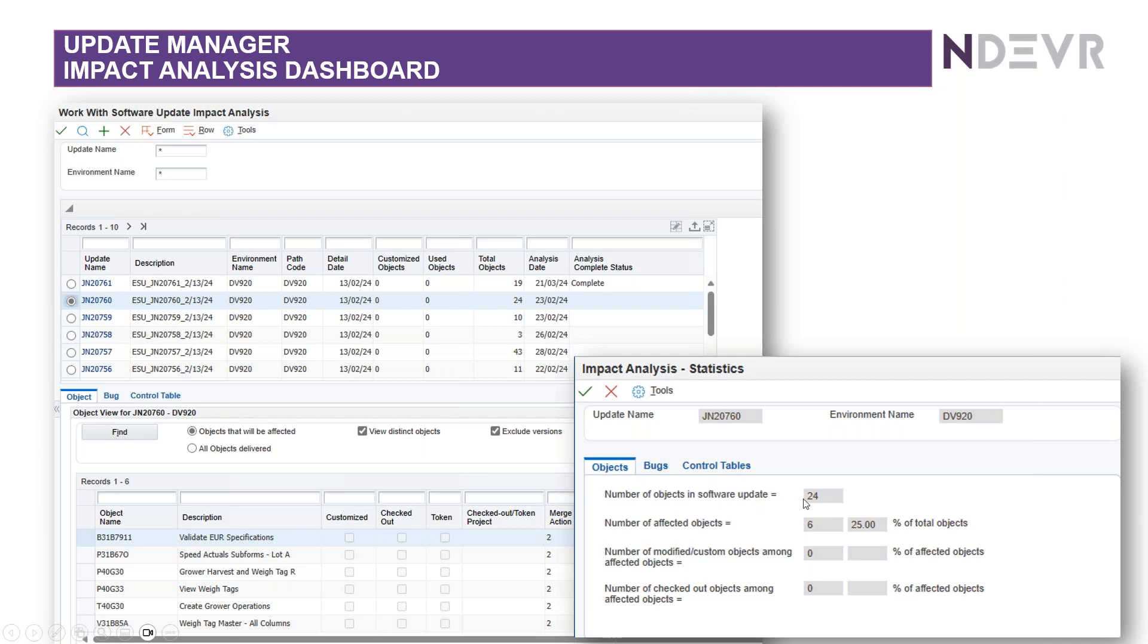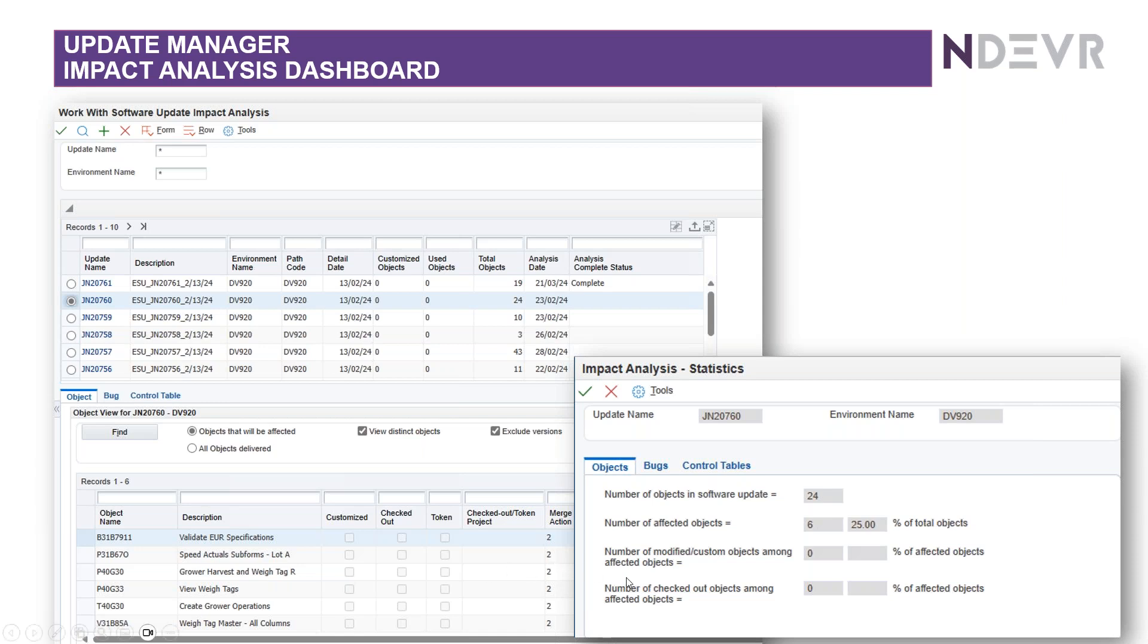If you look at the statistics on the Impact Analysis, you'll see here, for example, in this update there are 24 objects that are delivered with this update. Of those 24, within this environment, there are only six that are affected. So the others, the other 18 or so, have not, they may have come in via a different update, for example, or so on.